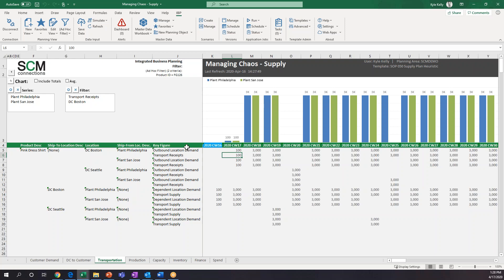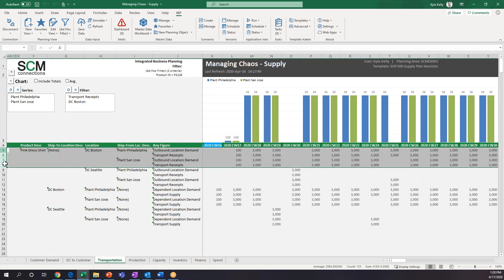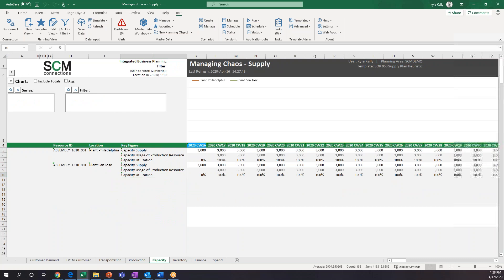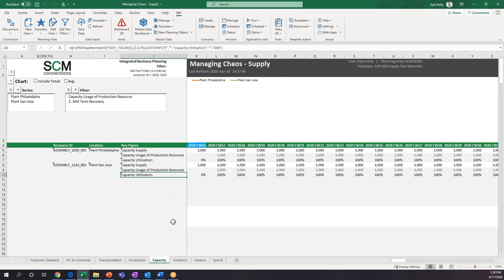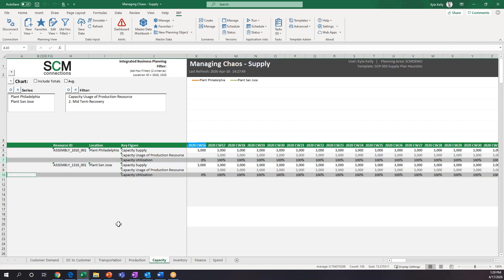Because we have more demand than we can actually meet, if we look at transport receipts from plants to DCs — focusing on the Boston DC — we're going to notice that for the most part we're being fulfilled 100% from both the Philadelphia plant and the San Jose plant. If we dig into this a bit more and look at the capacity tab, Optimizer says what is most profitable for us. We've said it's most expensive to short customers, which is why you'll see that capacity utilization for both the Philadelphia plant and the San Jose plant is completely maxed out in all weeks — pedal to the floor, producing as much as we can to meet the huge customer demand.